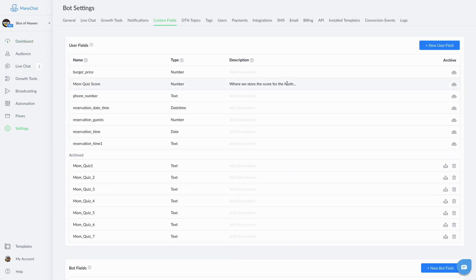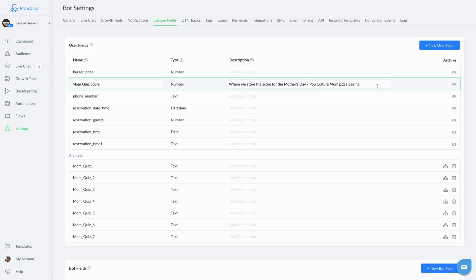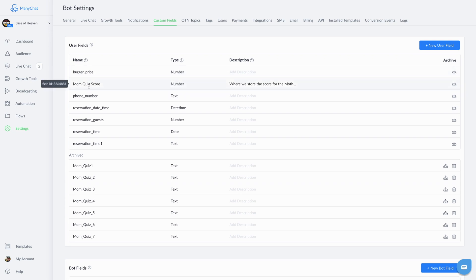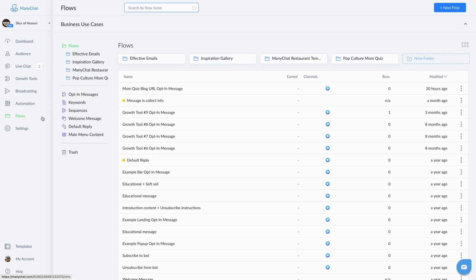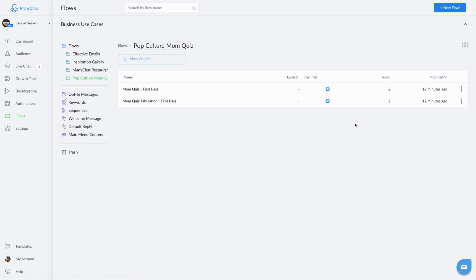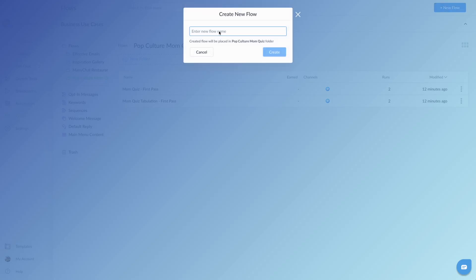So the first thing we're gonna do is create a new custom field, mom quiz score. It's a number type. Look at that, it's very fancy. Then we'll create our flow. Mom quiz pizza match.